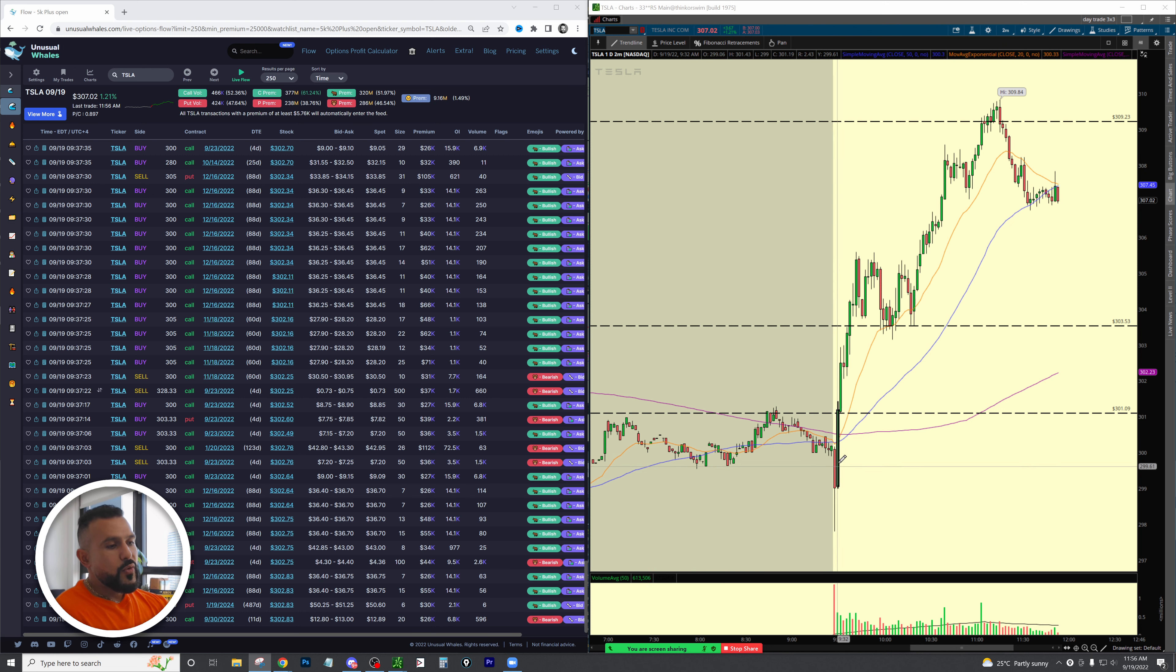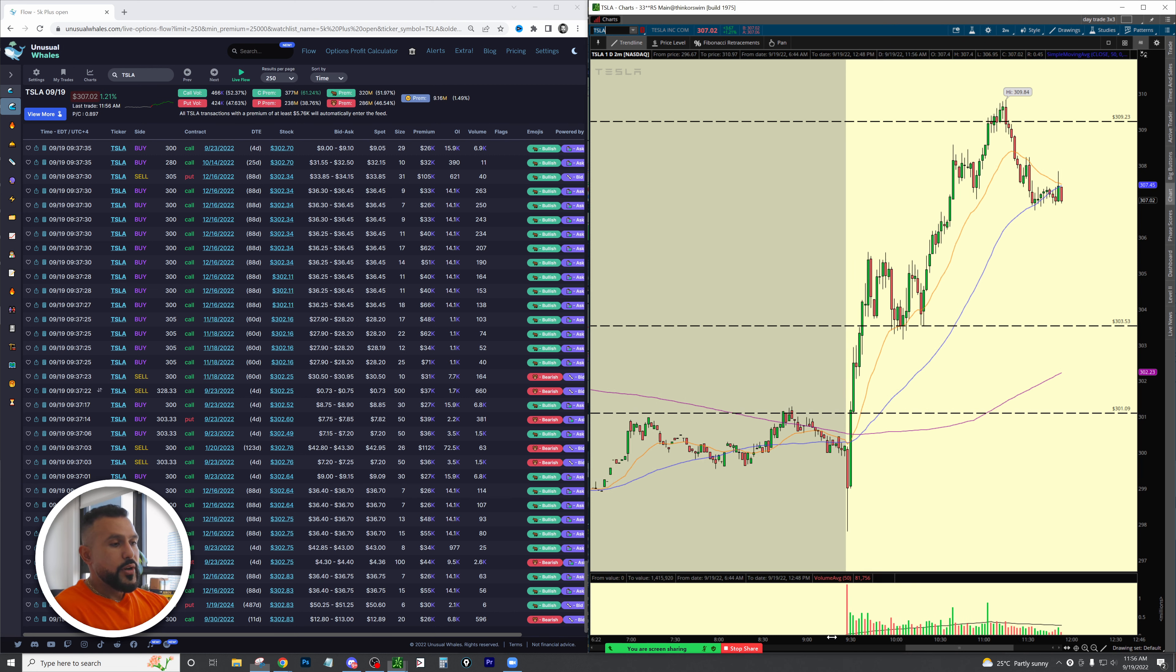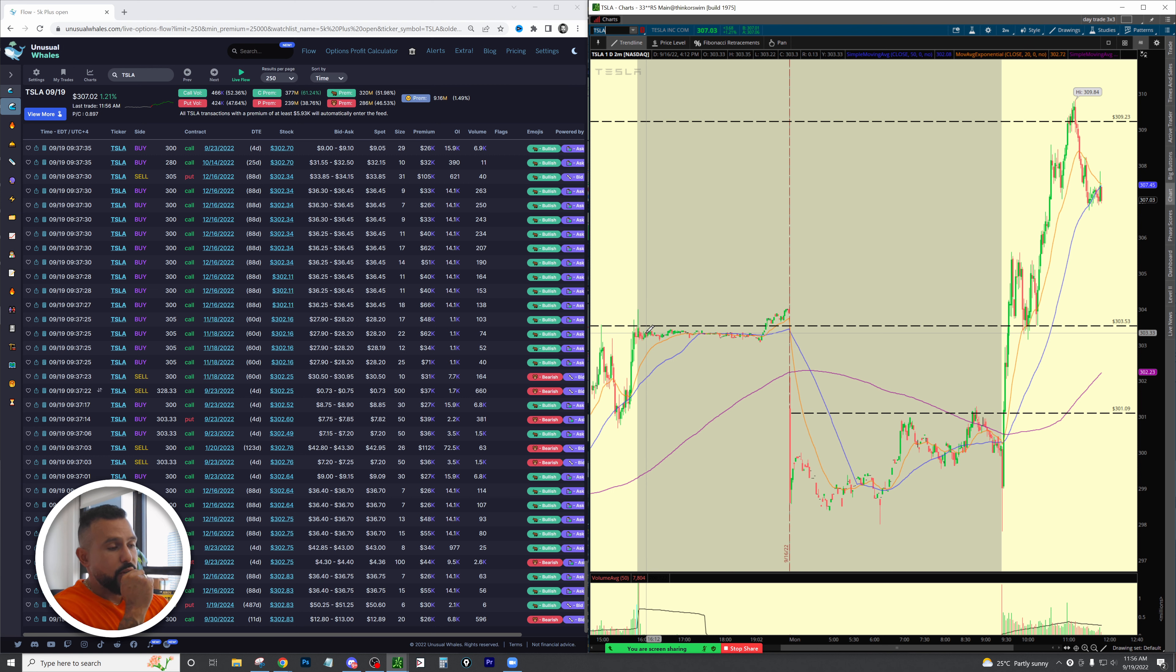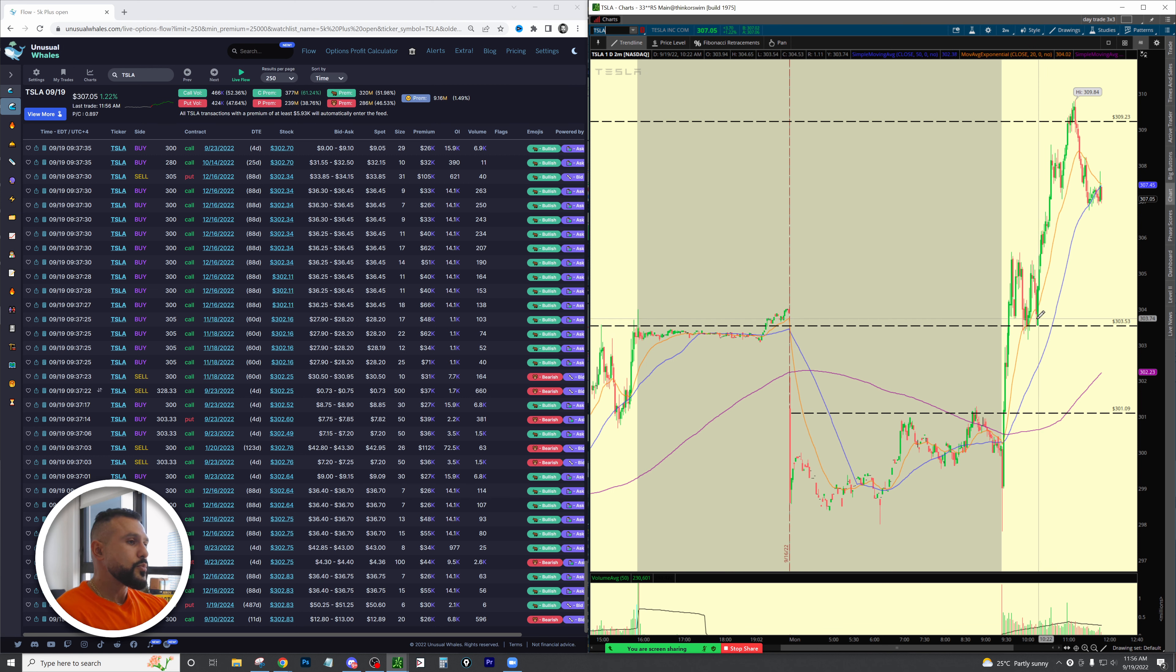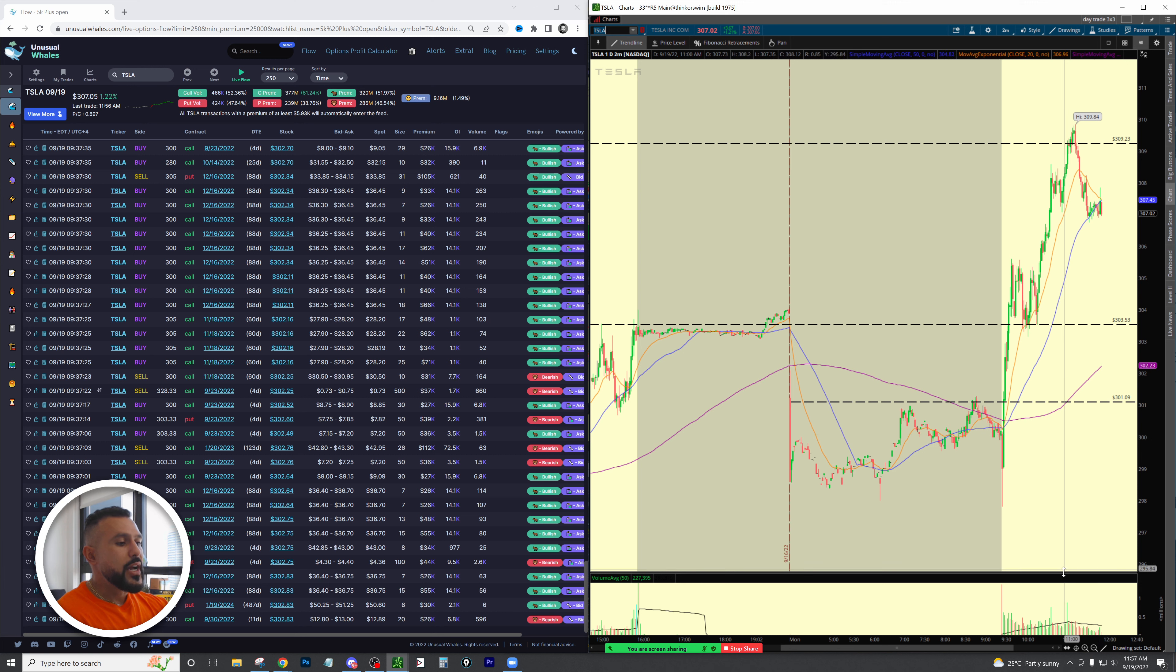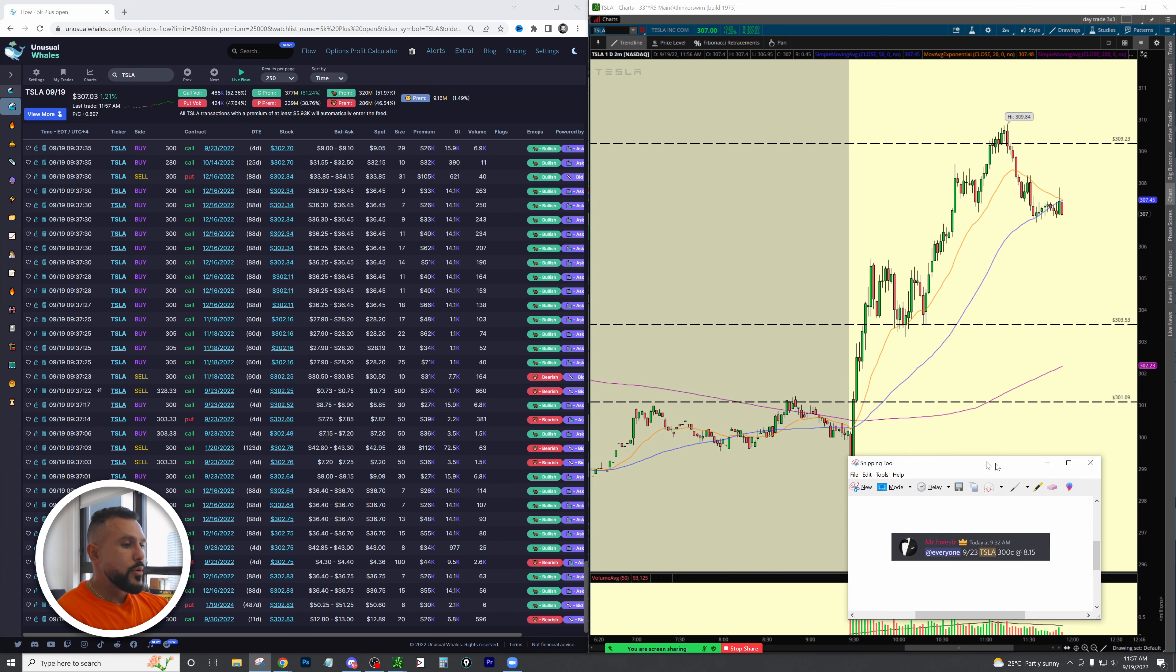I knew that if we came and penetrated this 301 level we had room to fill the overnight gap at least up to 303.50 and then above that we had room to 309. Take a look at how beautifully this panned out.